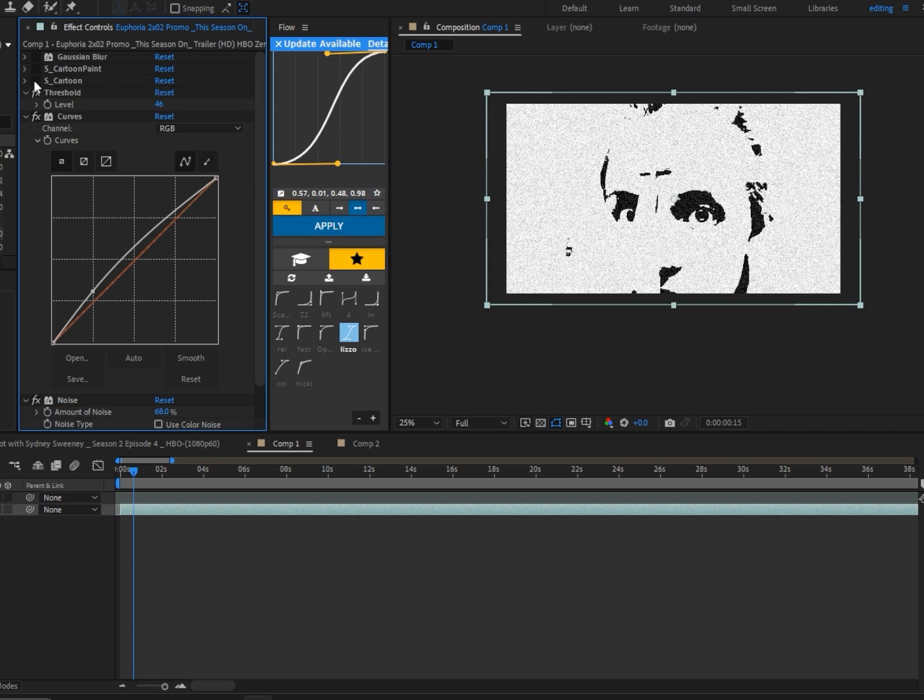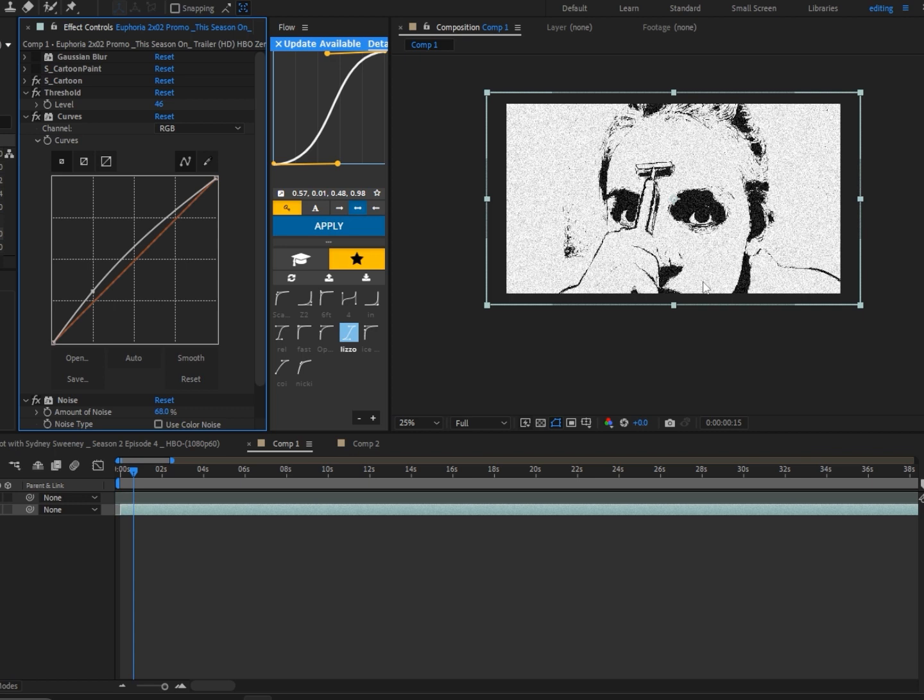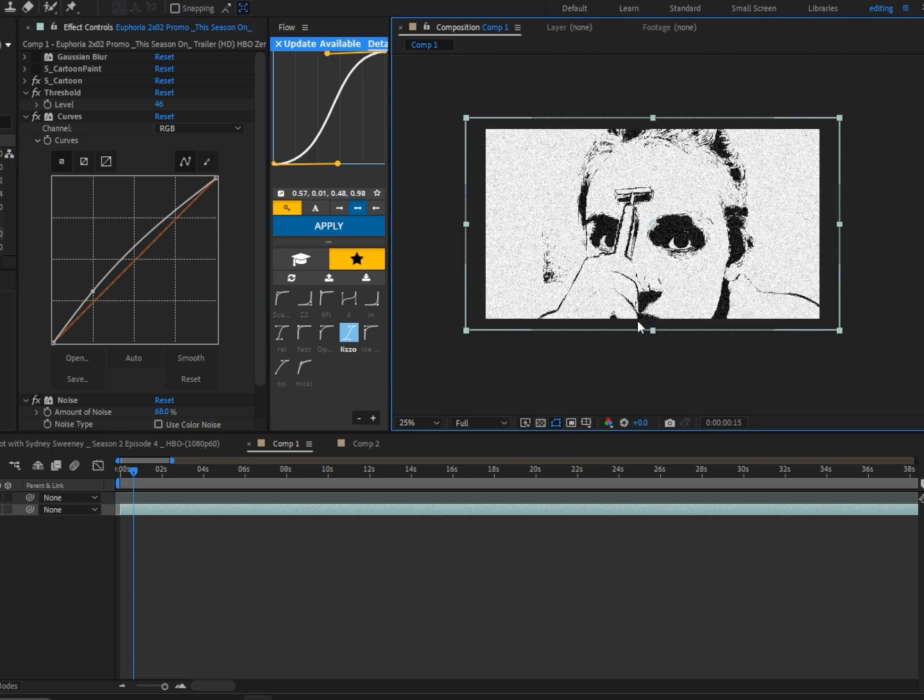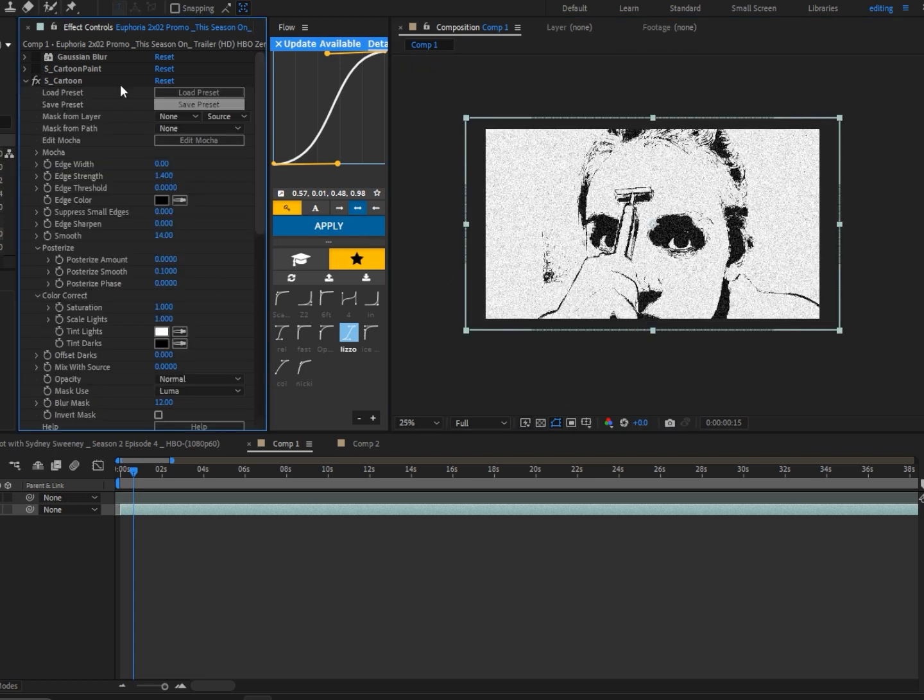This gives a drawn effect with texture and everything. Here are the settings I used - go ahead and copy them. But keep in mind that every clip is different, so play around with the edge strength.